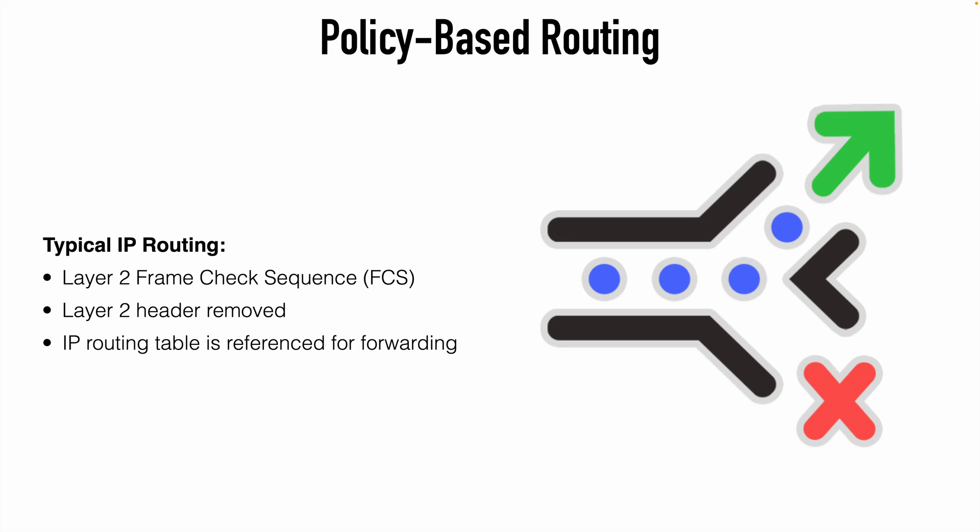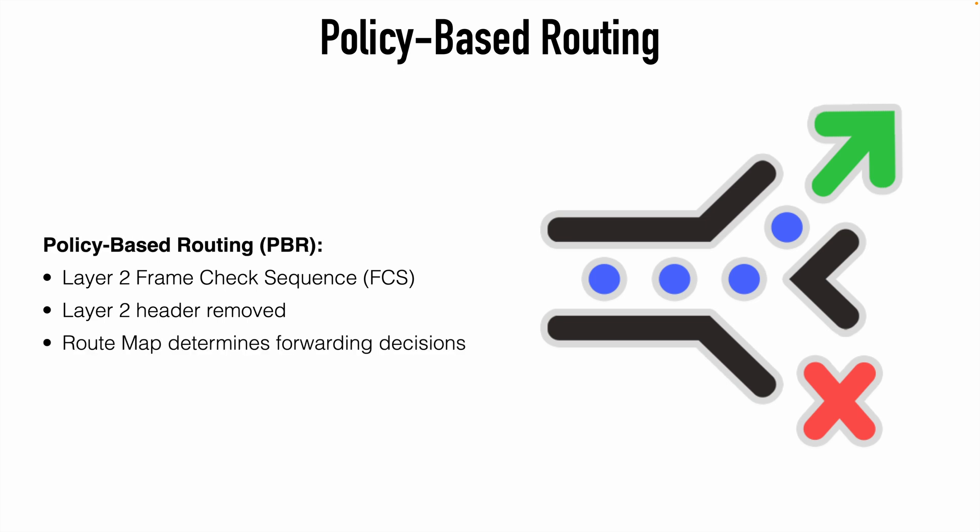If the router finds a path to the destination, then the packet is going to be re-encapsulated with a new layer 2 header and forwarded out of the correct egress interface. We can, however, influence this behavior using policy-based routing or PBR.